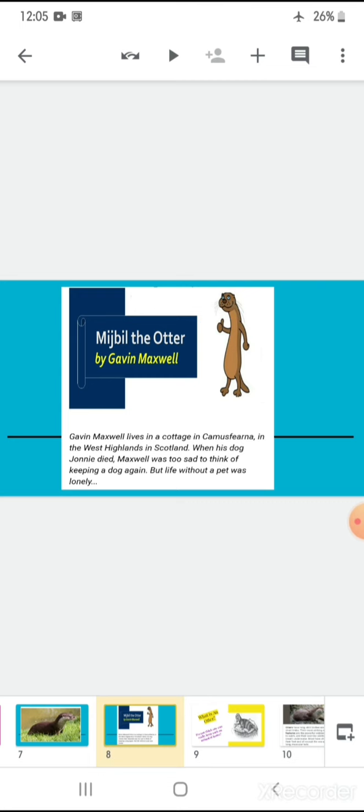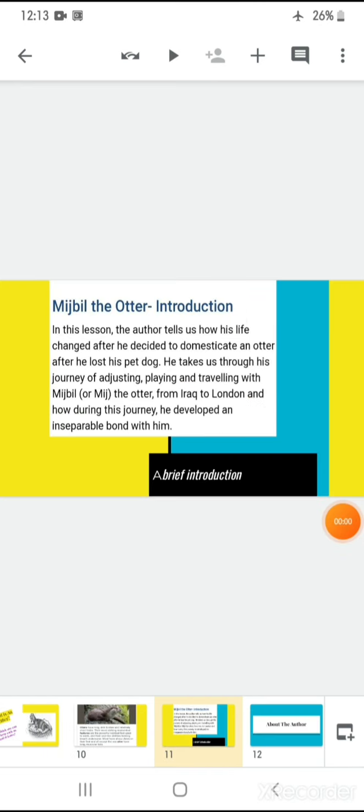When we are talking about pets, some may be in a profound habit of keeping pet animals and some may not appreciate. So, this thought process varies from person to person. So, children, let's have the introduction of this chapter in a quick winkle of an eye. In this lesson, the author tells us how his life changed after he decided to domesticate an otter after he lost his pet dog Johnny. He takes us through his journey of adjusting, playing and traveling with the cute little otter, the Mijbil or the Mij. From Iraq to London and how during his journey, he developed an inseparable bond with him.